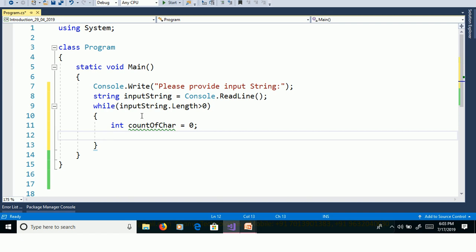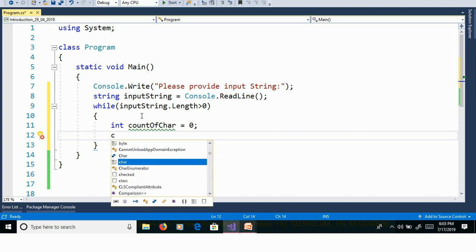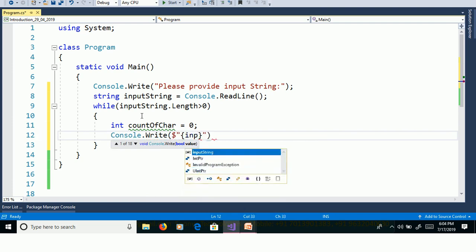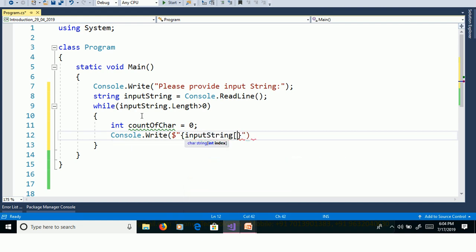A string is a collection of characters — that means a string is an array of characters. If you want to get a character from the array, we will use an index number. We will get the first character of the string using index number 0. Console.Write passing InputString with index number 0, which returns the first character of the string.